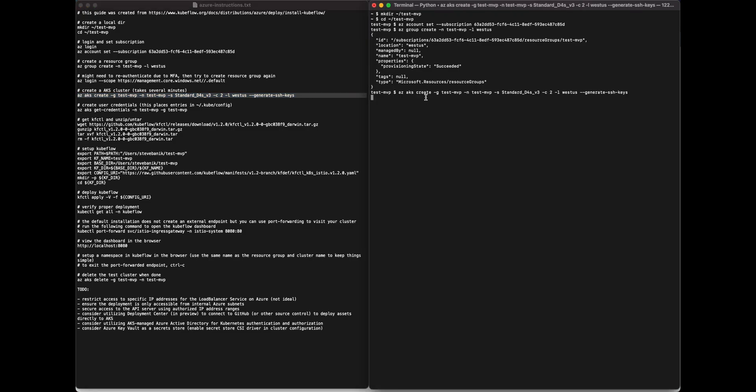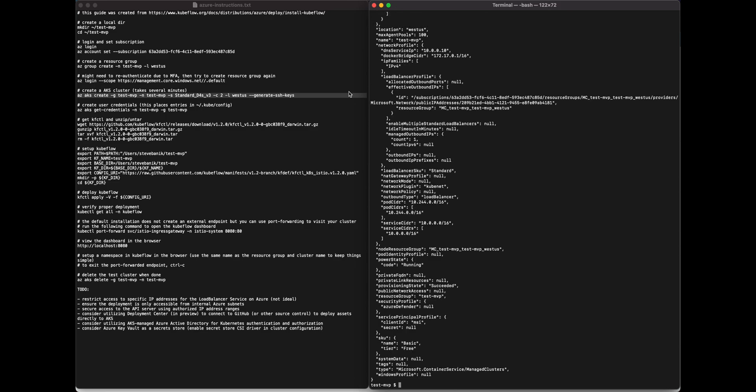The next thing to do is to create the cluster. We are specifying the resource group, the name, the size of the machines, the count, and the location. We're also generating SSH keys. When it's done, we see the output from the Azure API.